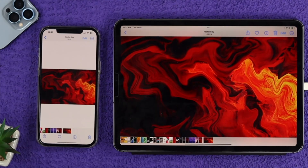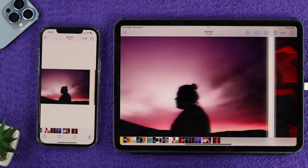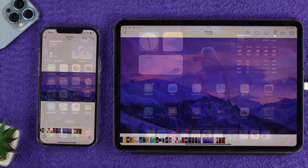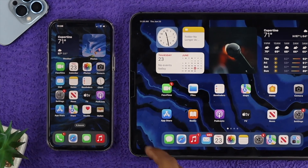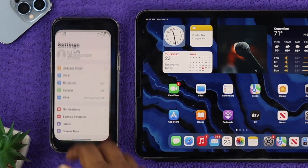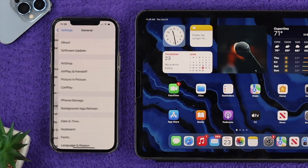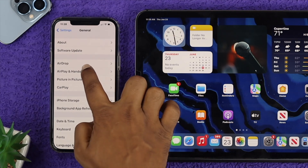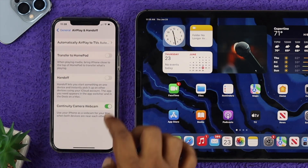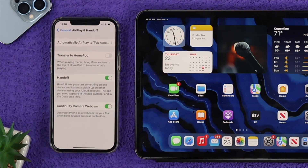If you want to sync your iPhone to iPad or iPad to your iPhone, there are a few things you have to take note of. Let's say I want to sync my iPhone to my iPad. All I need to do is open up my settings on my iPhone, then scroll down to General, and then tap on AirPlay and Handoff. Make sure to turn on the Handoff feature from your iPhone.